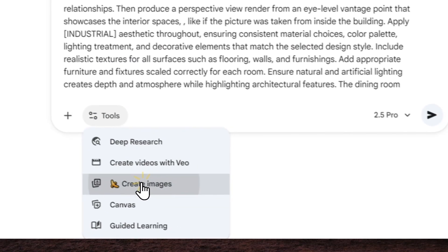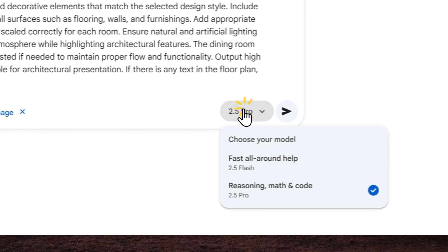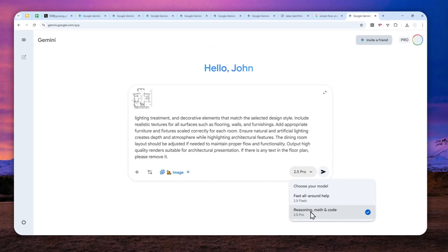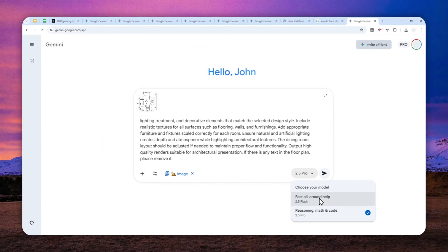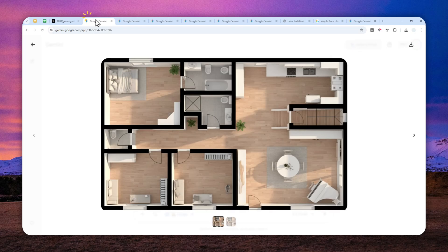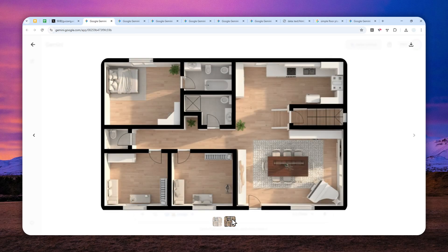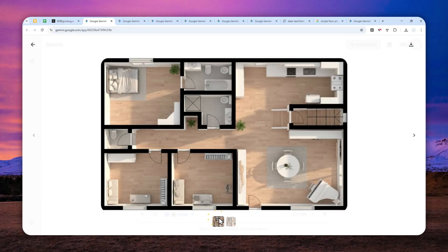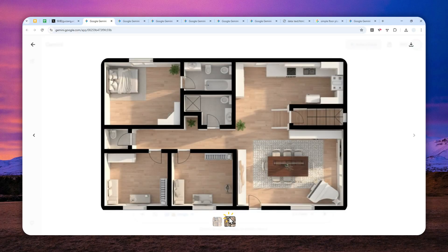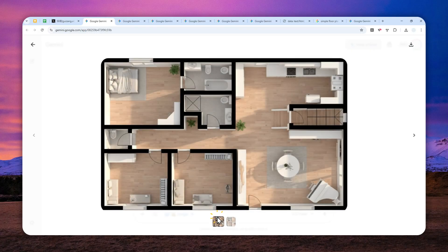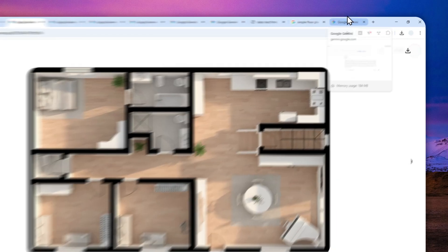After that, you can click Tools, click Create Images, and I do recommend to select the Pro version. You can use the Flash version, but in my experience sometimes it is not able to generate two different pictures, or sometimes it generates two exactly the same pictures. So that's not something that you want to do. You want to get the 3D floor plan and also the perspective of the floor plan, not another 3D floor plan.